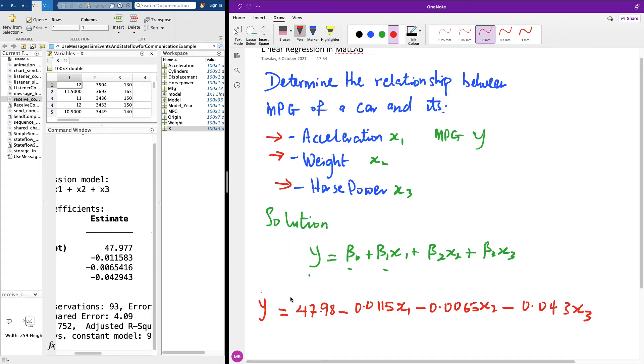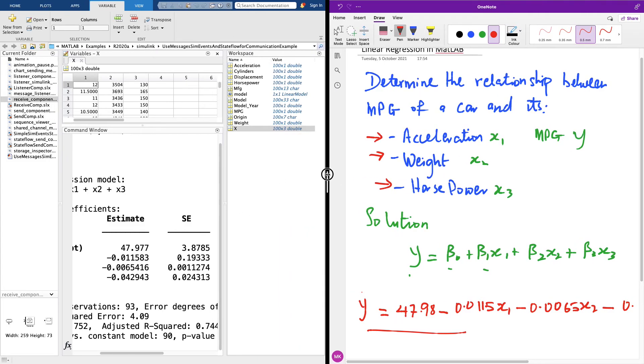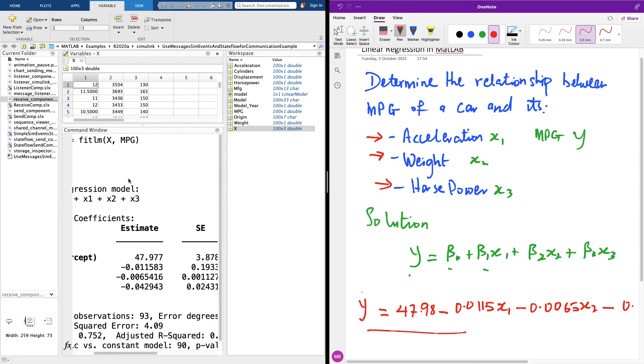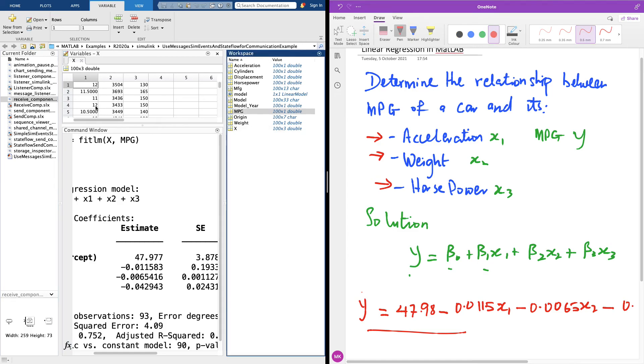So what I want you to do now, this is our equation here. Try to calculate the value of y given the values of x. Basically what I'm saying is if you look at this place, try to use the values you have here for x, substitute them here and determine the value of y. Then you go back to look at the original data set which is what we have here and check the value of the MPG that corresponds to the particular values you have.